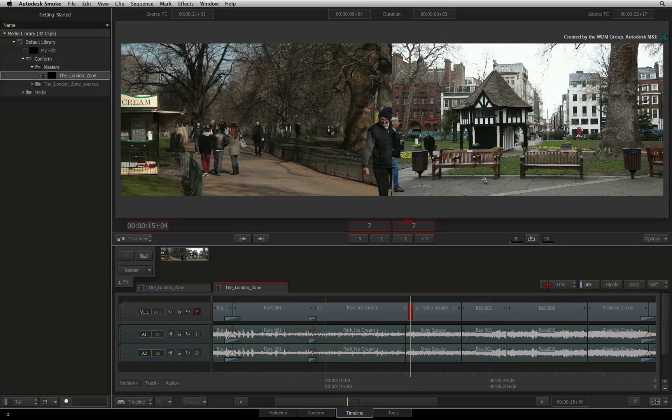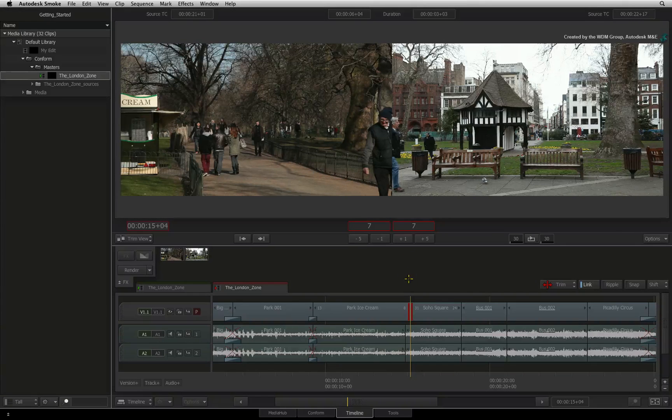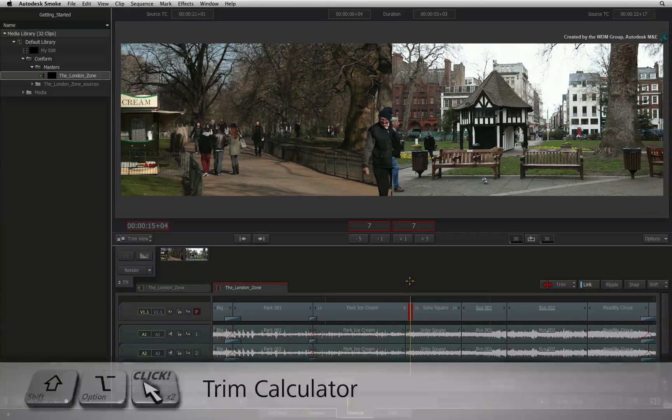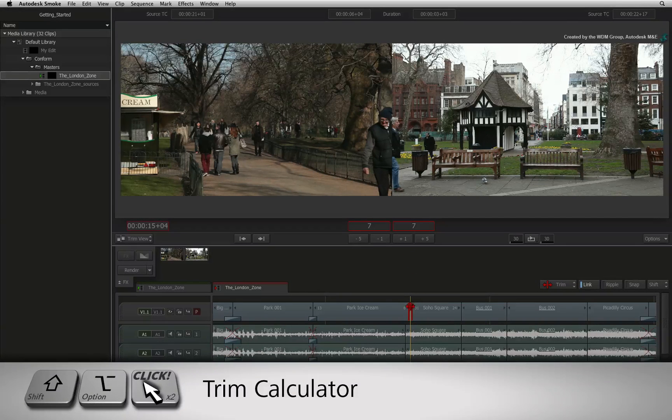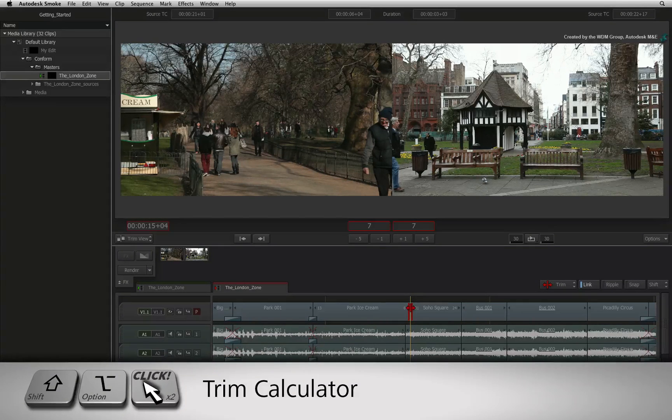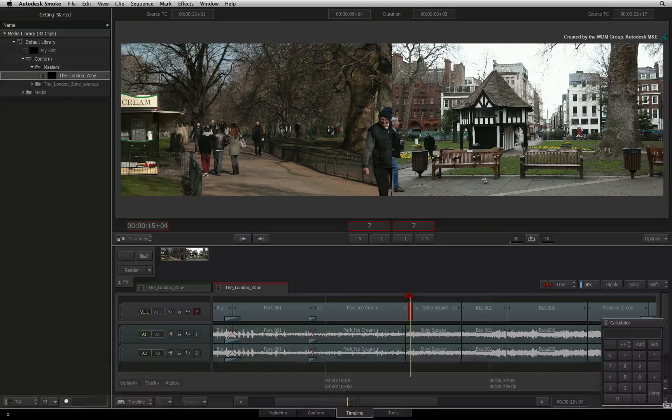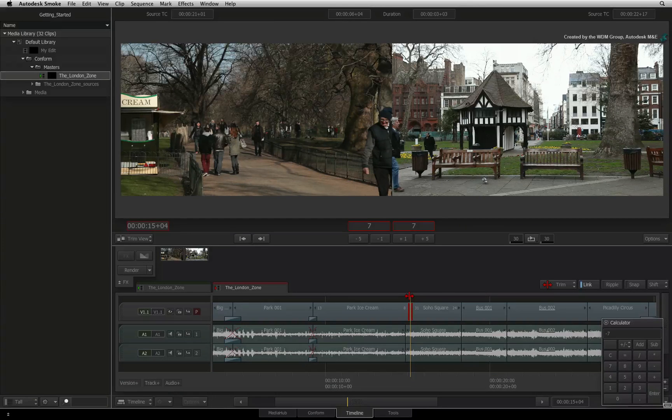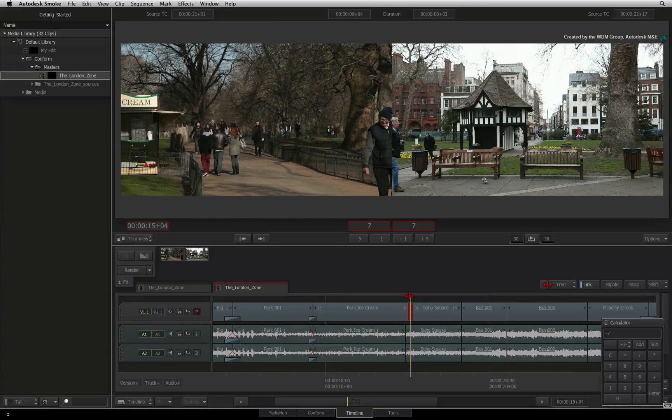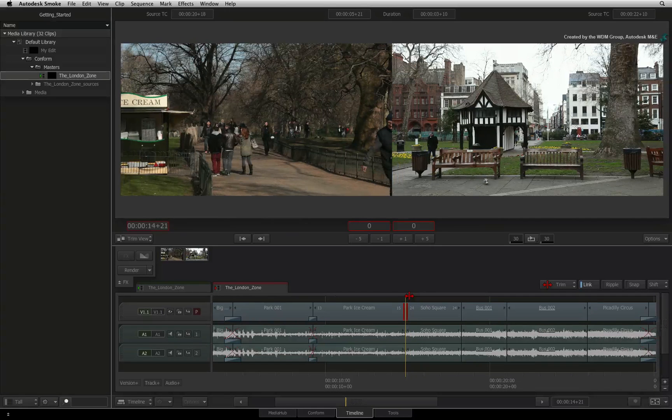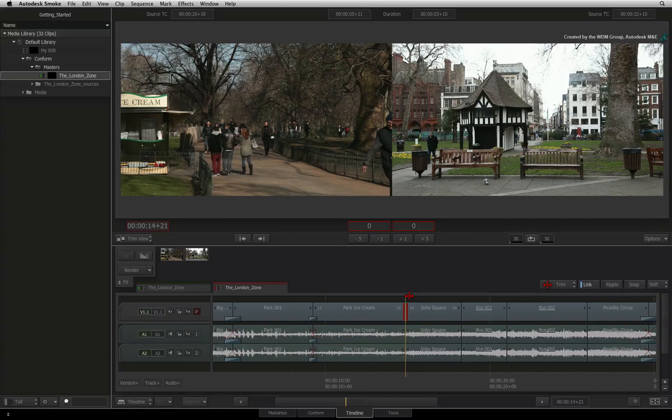If you don't have a number pad on your keyboard, hold Shift Option and double-click on the transition to bring up the trim calculator. Type minus 7 with the numeric keys on your keyboard and enter. The cut will shift back 7 frames.